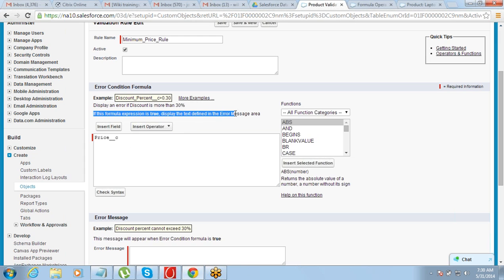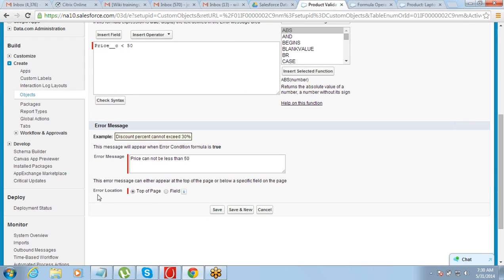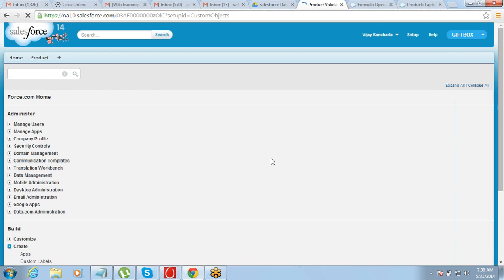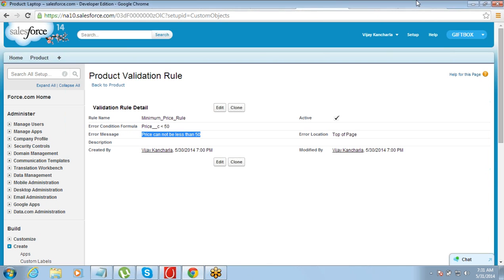If this formula expression is true, it displays the text defined in the error message area. So if price is less than $50, throw an error: 'Price cannot be less than $50.' Just save it. Where do you want to see the error message — top of the page or beside a field? Let's put the error message on top of the page. Save it. We have defined a rule where the condition is price less than $50, it should throw an error, not allow the record to be created, and show this error message. That is the validation rule.